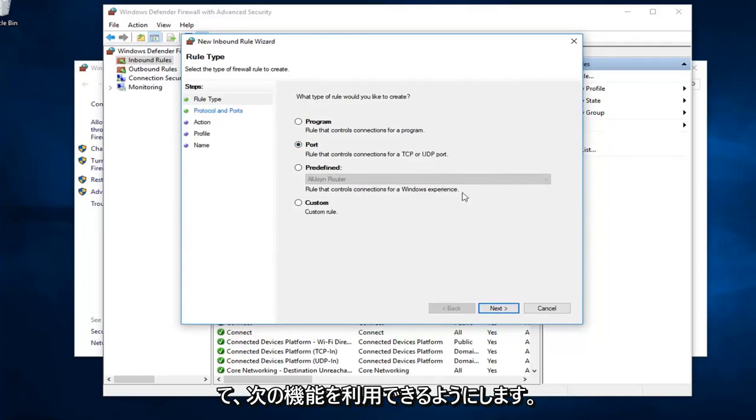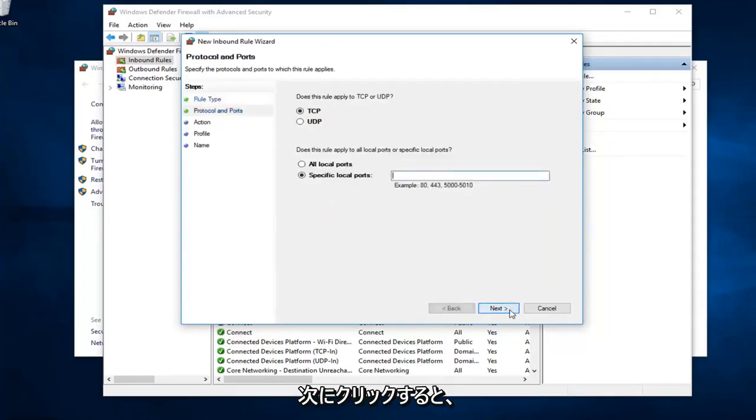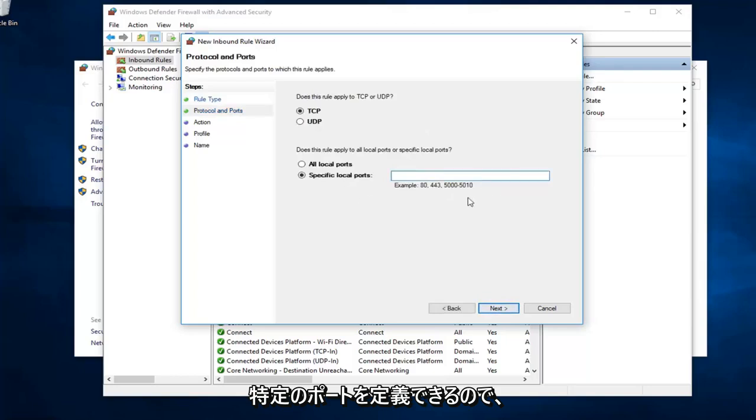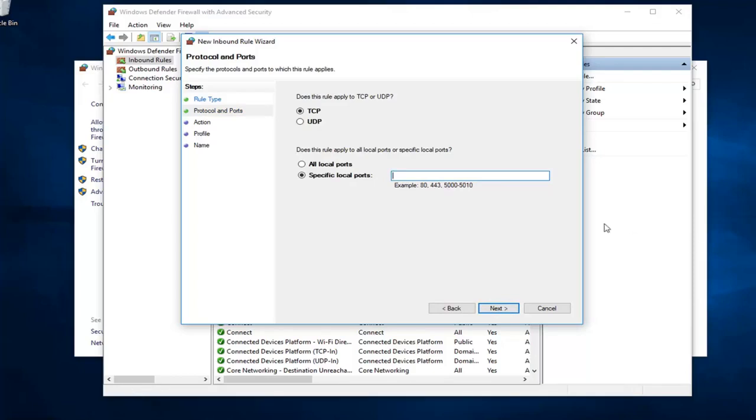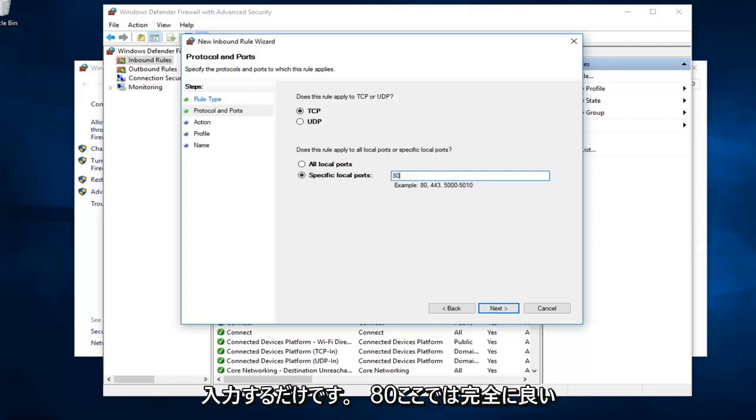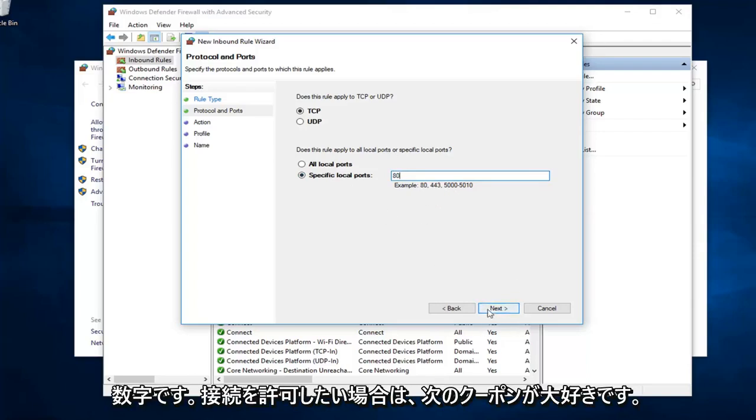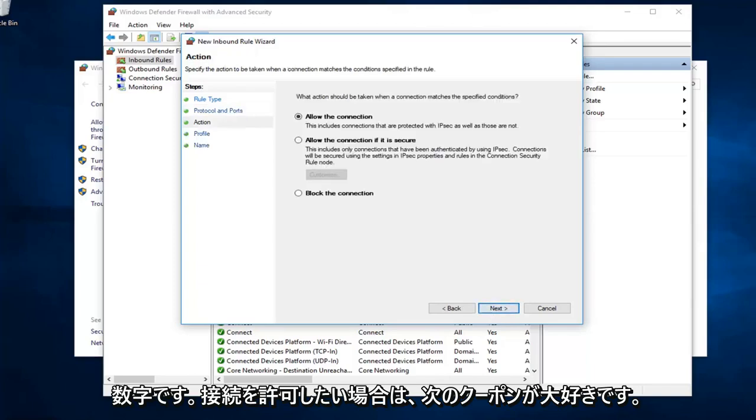You would have the ability to go ahead, once you click on next, you could define which specific ports. You see there's different examples listed down here. I presume you already know what port you want to allow or block. I just want to type that in. The example is 80. I might as well just type in 80 here. Feels like a good number. I'm going to left click on next.